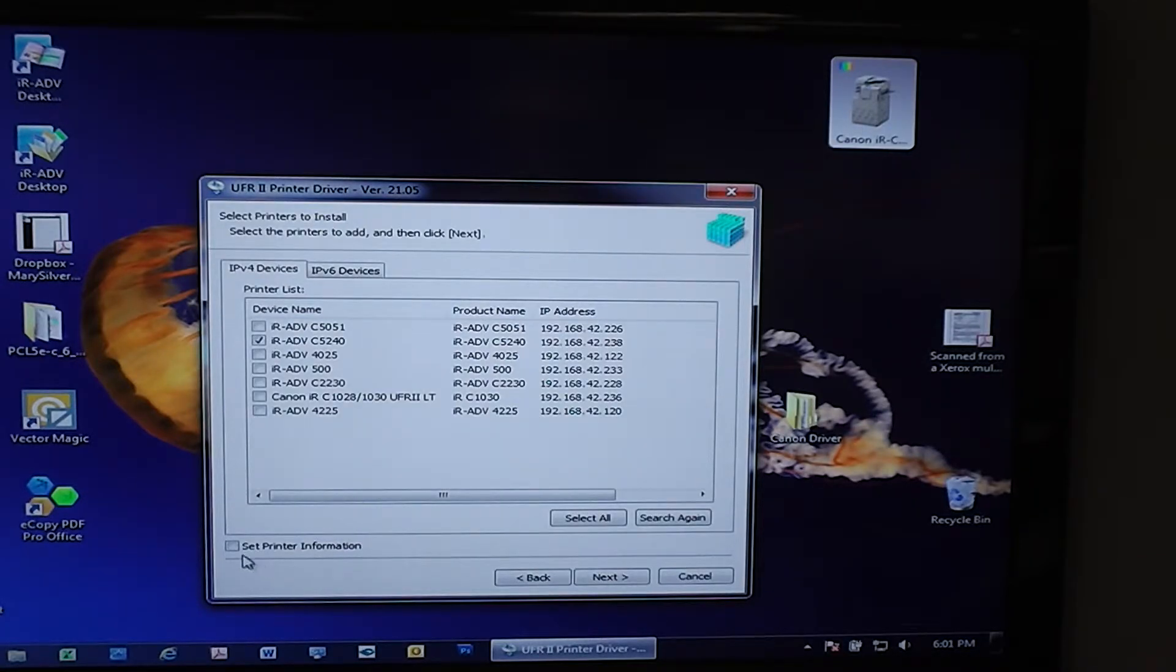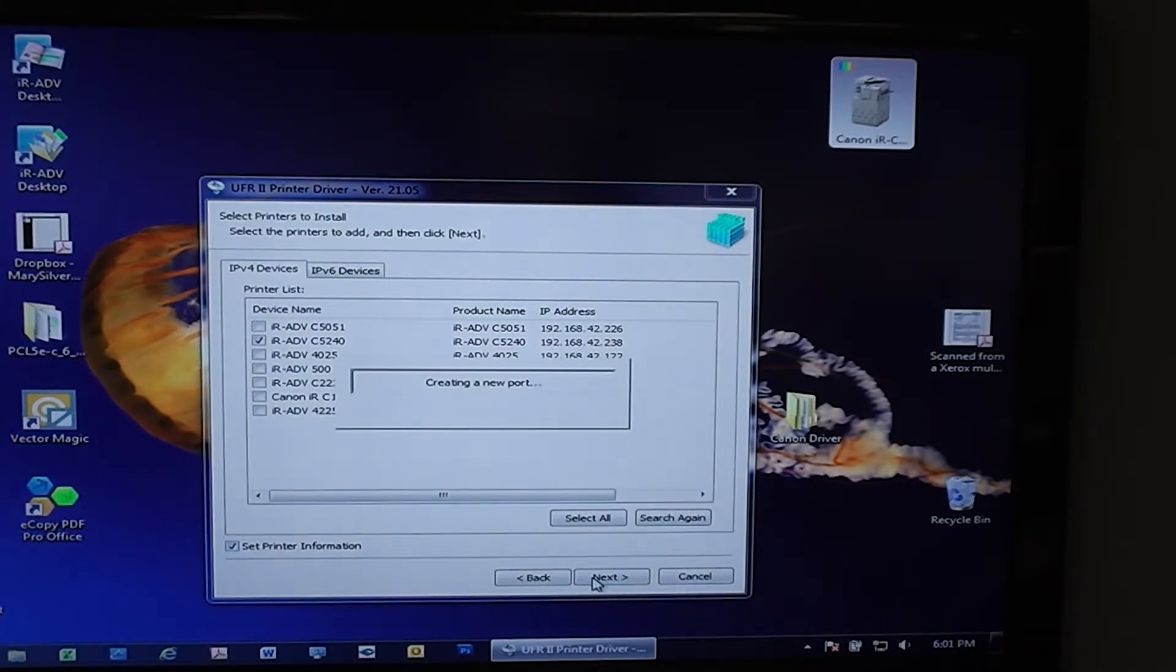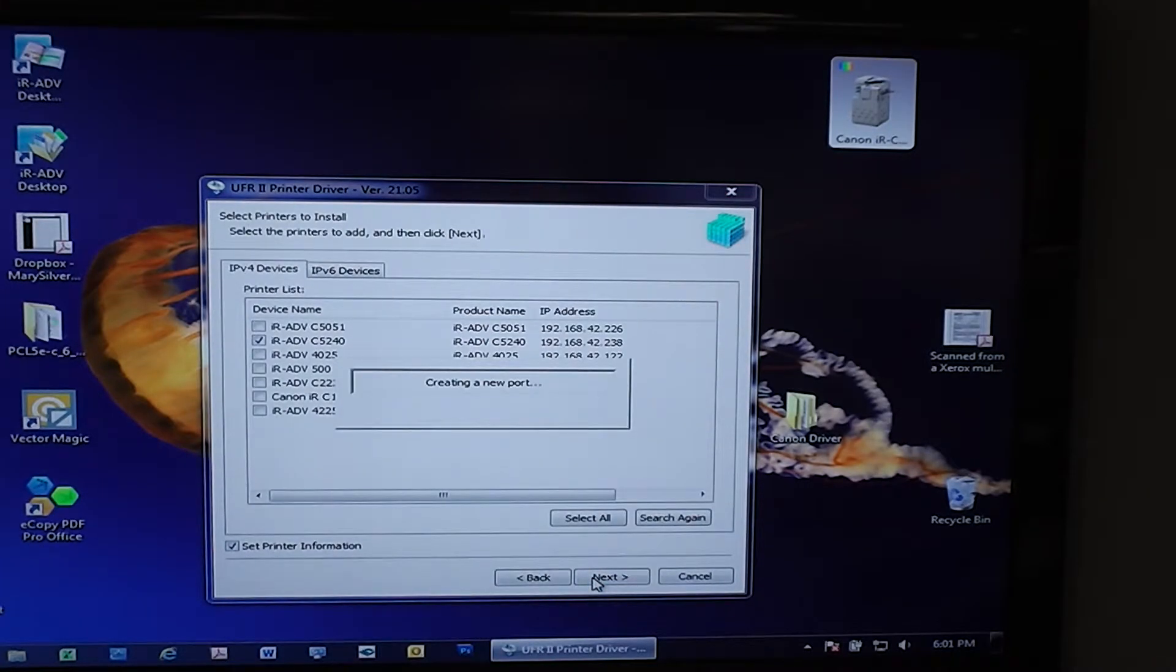Set printer information is how we name the driver. Hit Next, it will create the port.